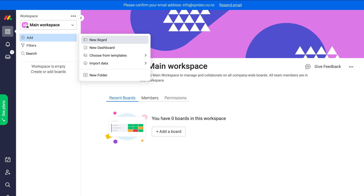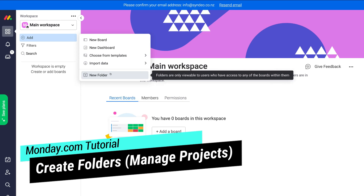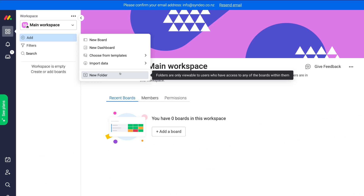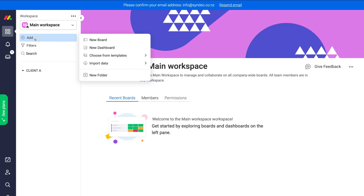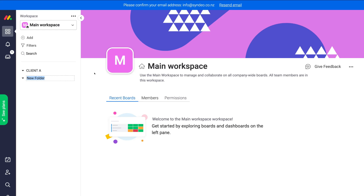To create our first board, navigate to 'Add' under our workspace. Before creating a board, we want to manage projects in different folders. For example, if you had multiple clients with multiple projects, you'd manage them under specific folders. Click 'New Folder,' type 'Client A,' and hit Enter. I'll also add a second folder called 'Sales CRM' for our customer relationship management work.